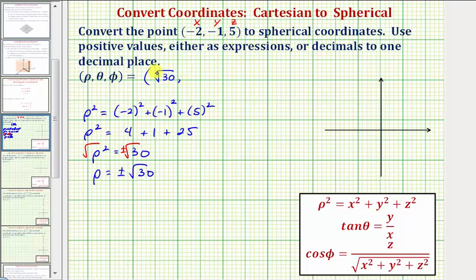Notice from the directions we could find a decimal approximation for the square root of thirty and round to one decimal place, but let's go ahead and give the exact value.